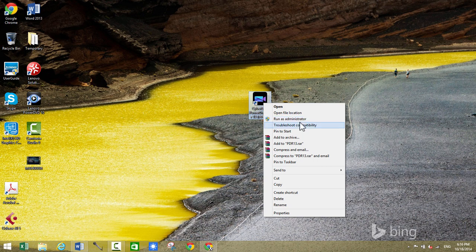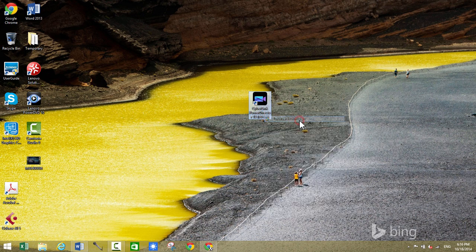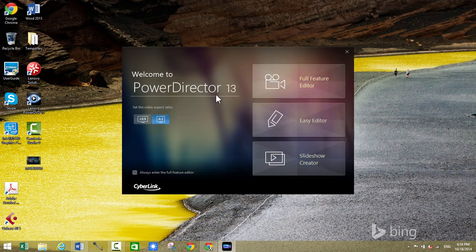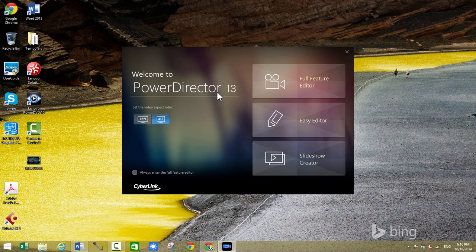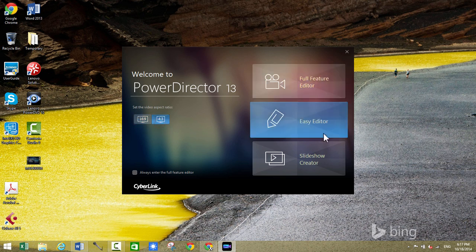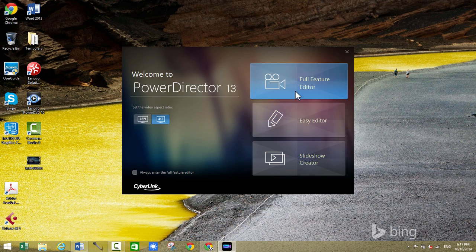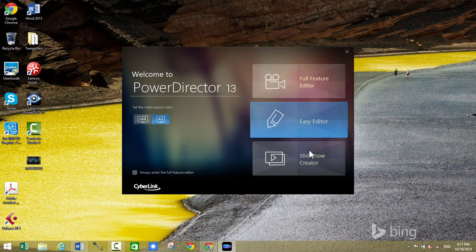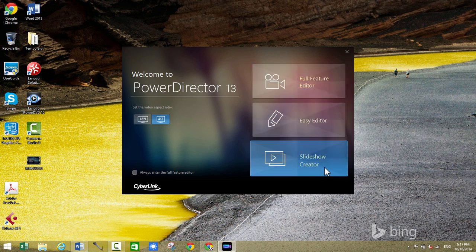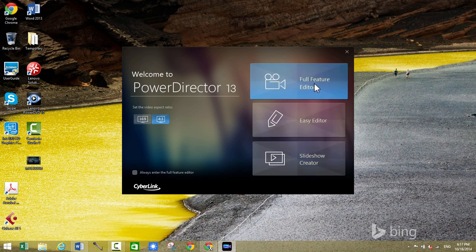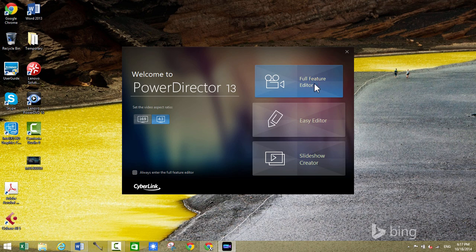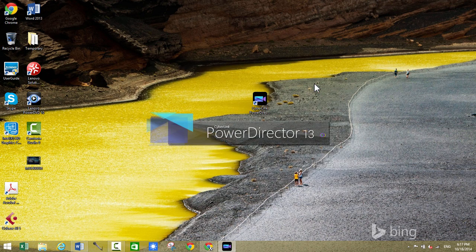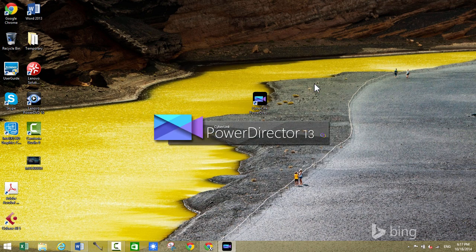So let's go ahead and open it. So this is the Welcome to PowerDirector 13 splash screen. We get to set the video aspect ratio. We can toggle it between 16 to 9 or 4 to 3. We have the three modes that we can enter into, Full Feature Editor, Easy Editor, or Slideshow Creator. For the purposes of this video I will go to the Full Feature Editor so I can show you guys everything.